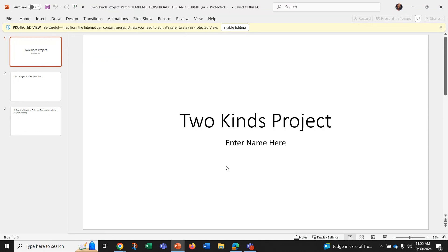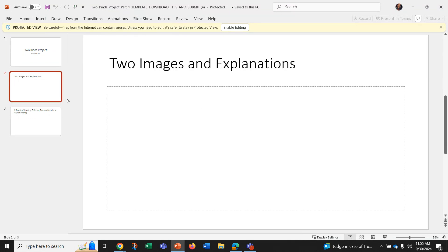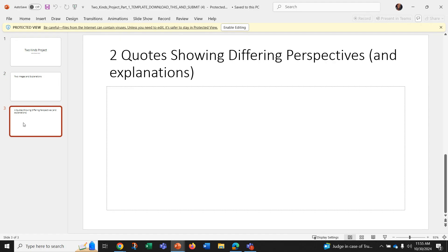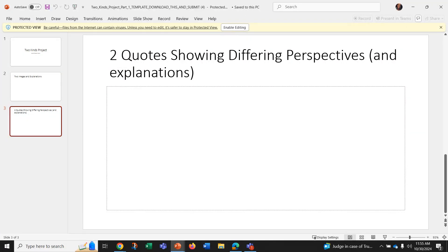So you will download and you'll put your name in the slide here, your two images and explanations. So those pictures that symbolize the story and explanations, and then two quotes showing different perspectives and explanations. And that is what you'll be working on.